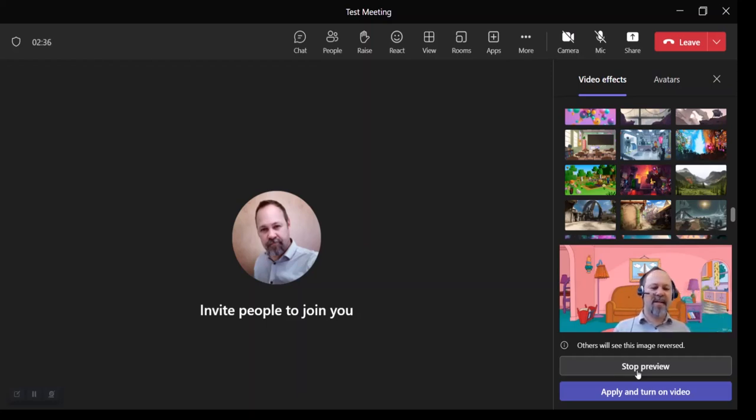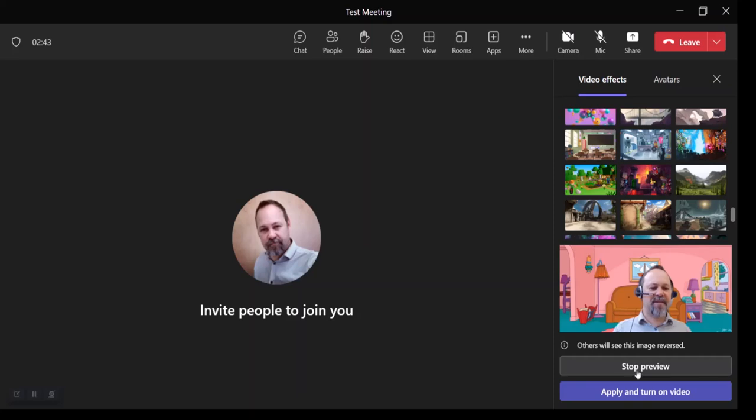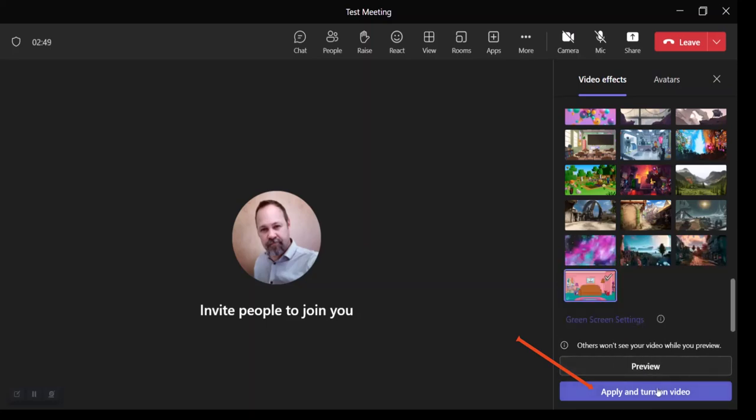And if I want to make this my default background, so every time I turn on my camera in a Teams meeting, it's going to make this my background image. I can choose apply and turn on video if that's the one that I want to use.